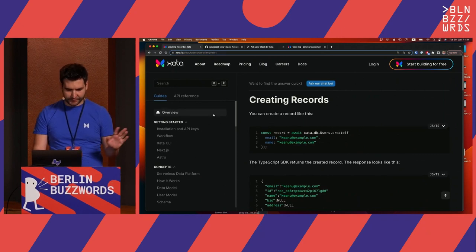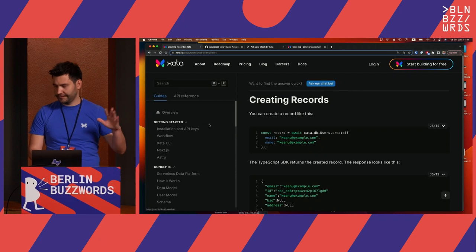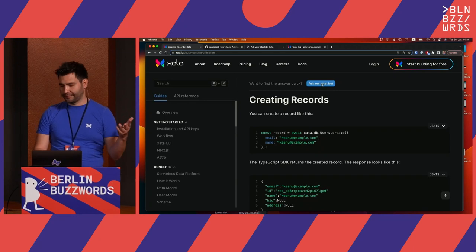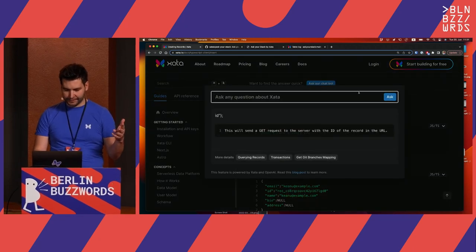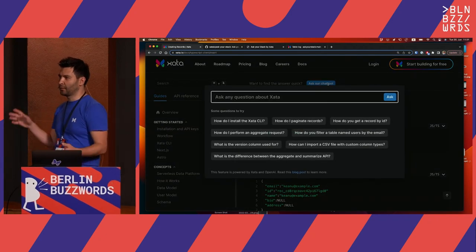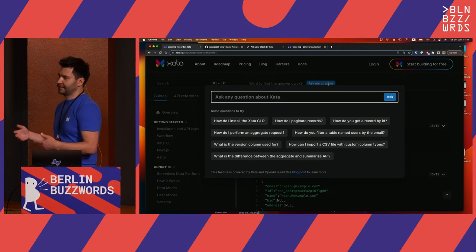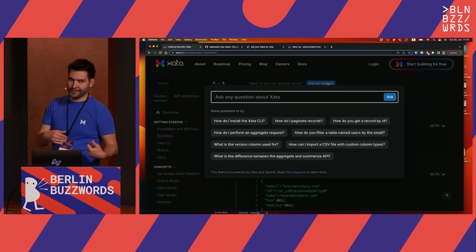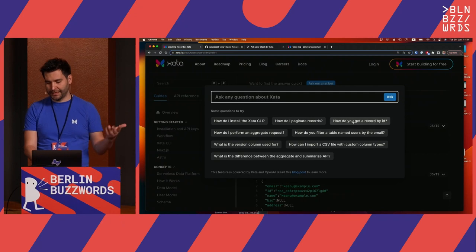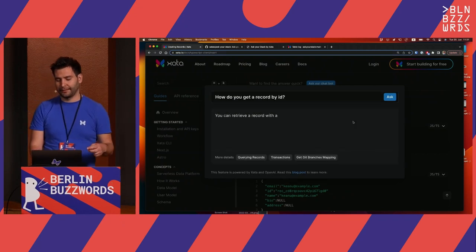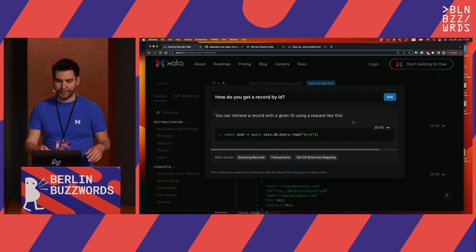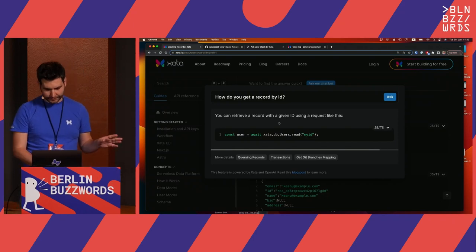Let me show you how that works. These are the Zeta docs. We have normal search here, and then we have this 'Ask our chatbot' thing. You might have seen this around — it's becoming a little more popular with various open source tools. We have a chatbot that uses ChatGPT to answer questions from the user. We provide a few sample questions, and then it streams back the response based on the documentation we have. In this case it did quite well.